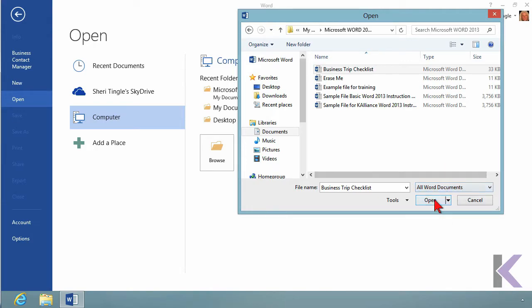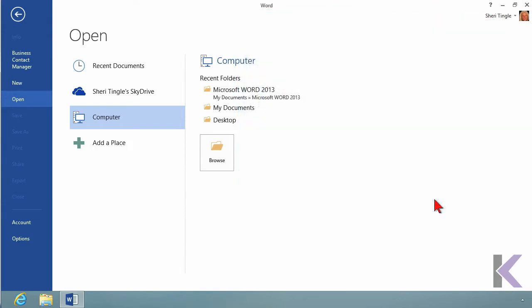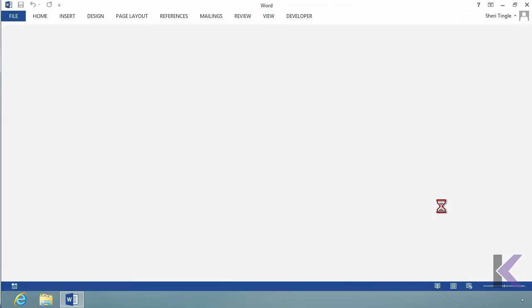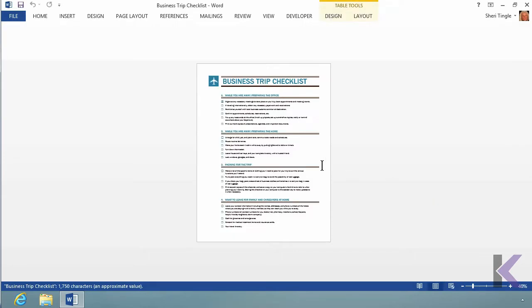So I do want my business trip checklist. I'll go ahead and say Open. So now I've opened my business trip checklist, and now it's available for me on the screen, and I can work with my business trip checklist.